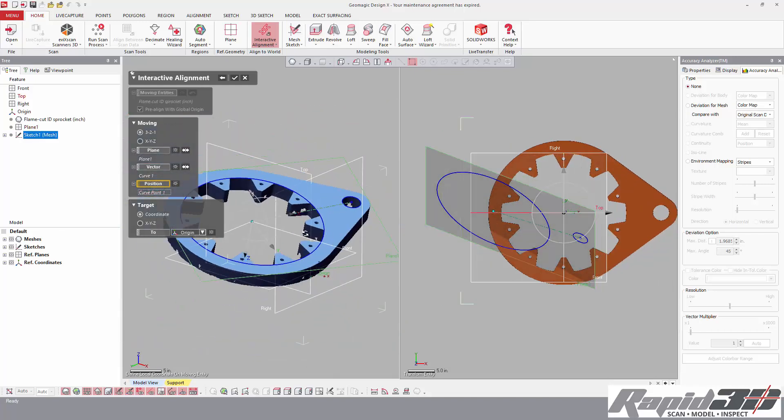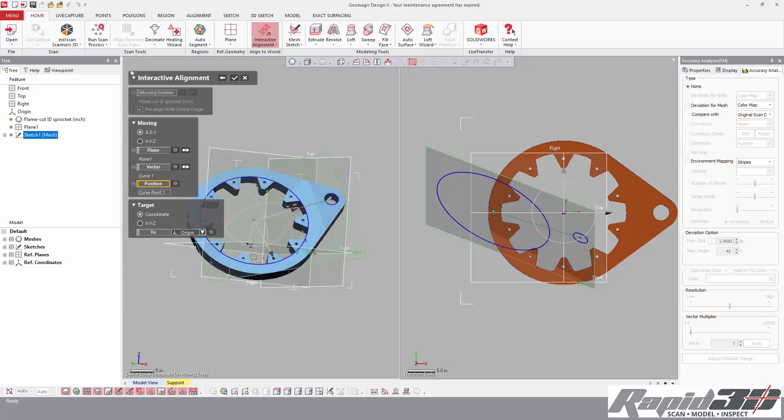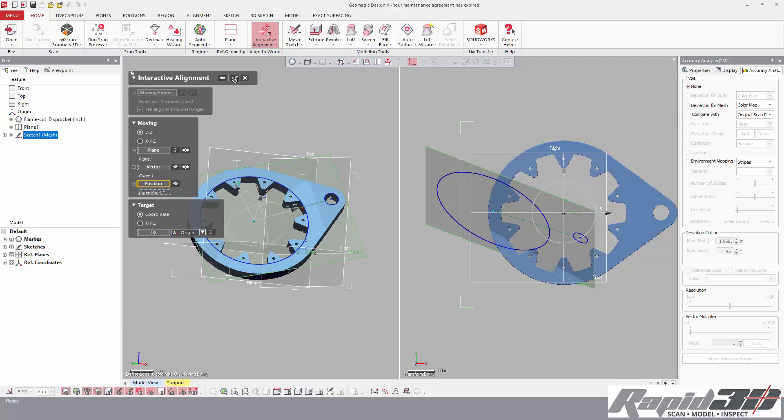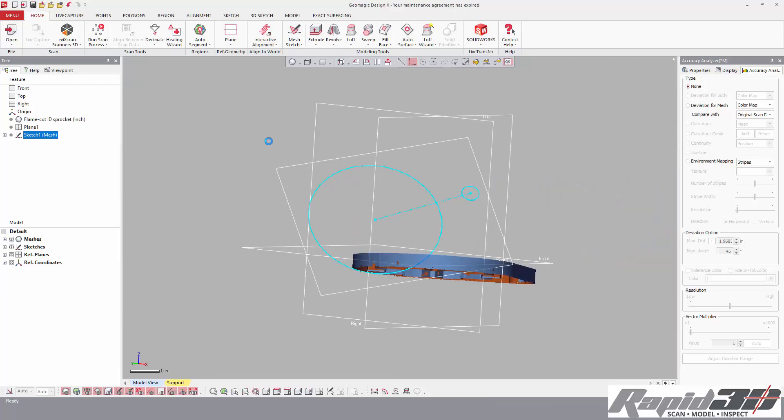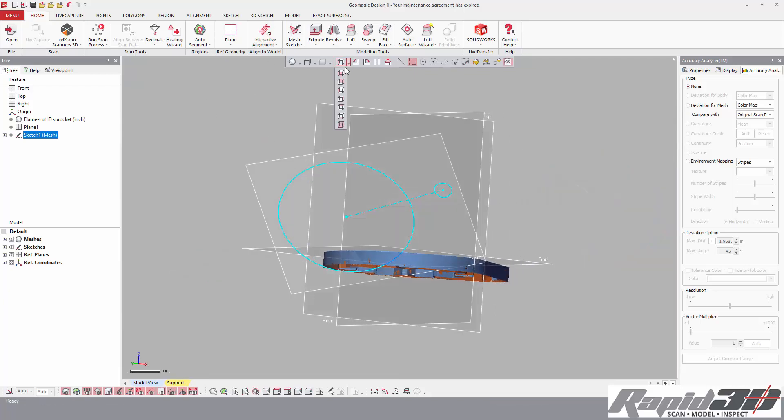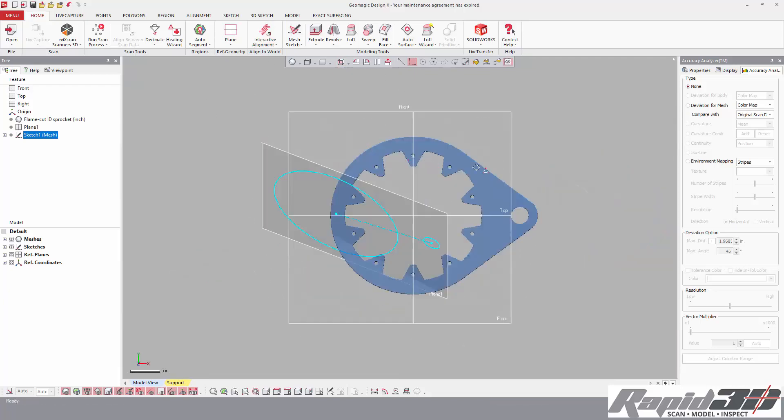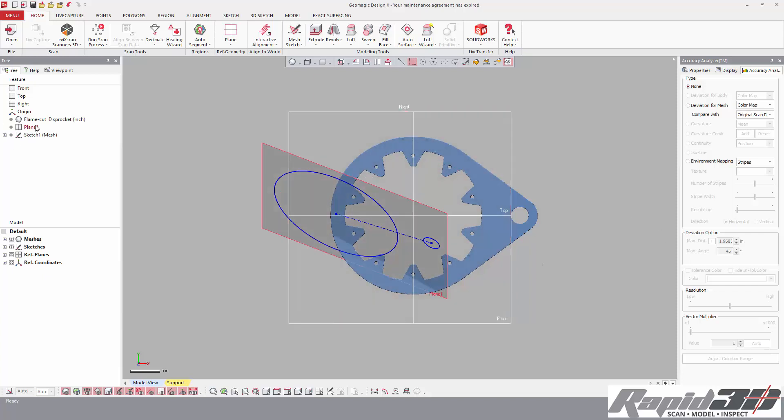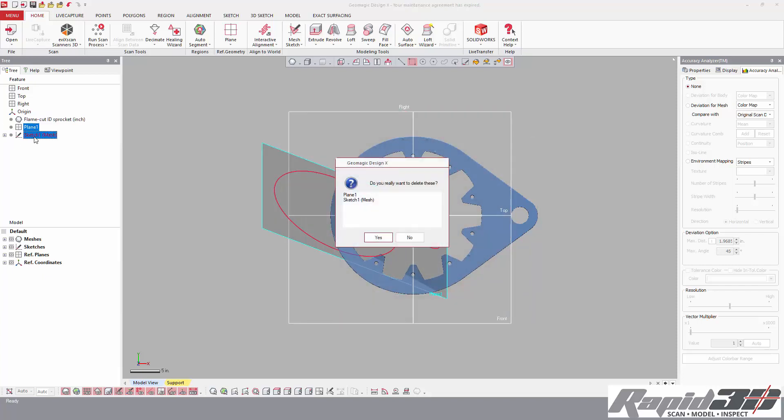And if we don't like the direction, you can see here the Z is into the part. We can just flip that here. So I'm going to accept that. And if I go front view, everything here with the mesh looks good.